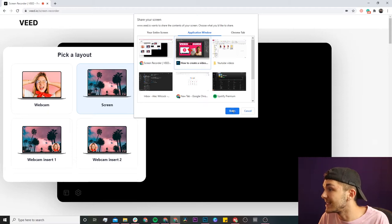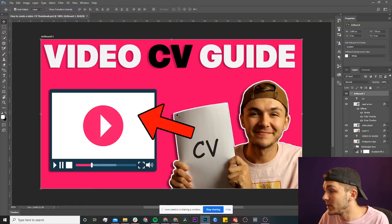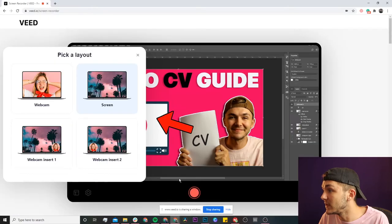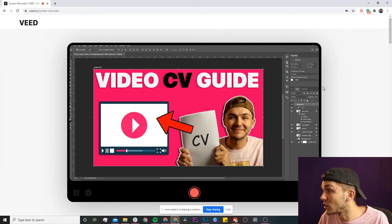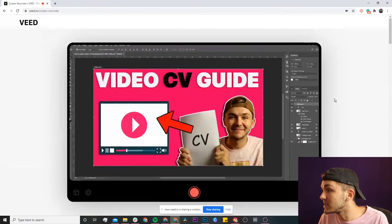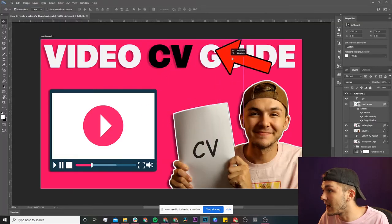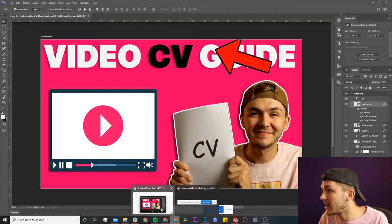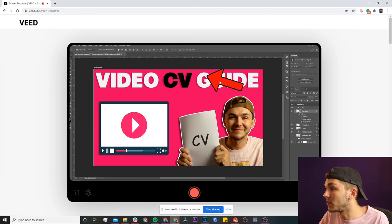If I click on that and click 'Share,' it takes me to my Photoshop window. Going back to the Veed window, we can see it is actually recording my Photoshop window and only my Photoshop window. If I move around it won't be able to see anything else — it sees only what you're doing within Photoshop.